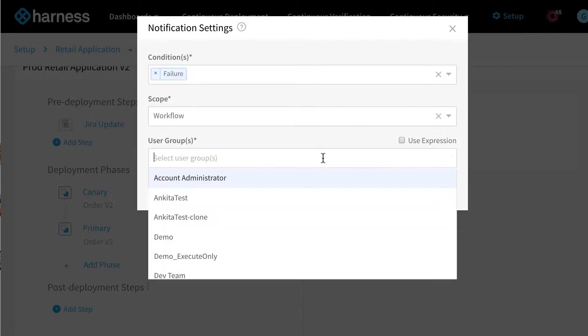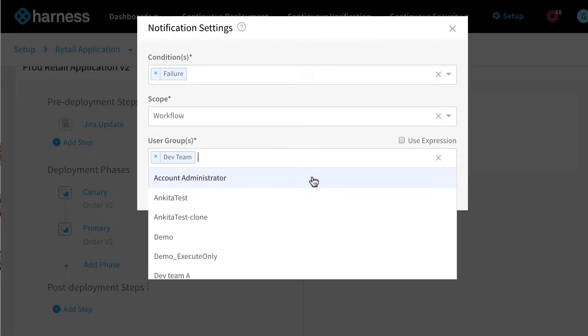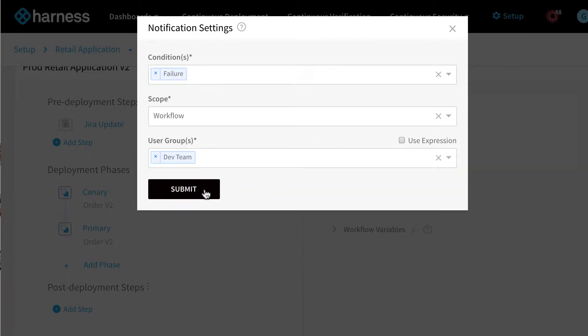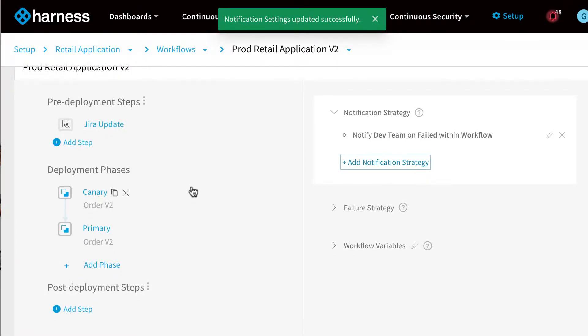So in this example, we're going to set up a notification so that when the workflow fails, it's going to notify our Dev Team user group.